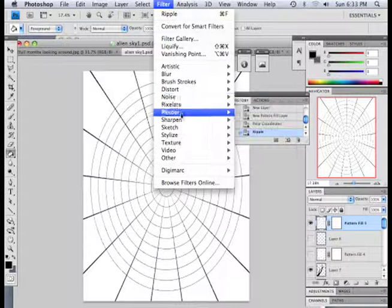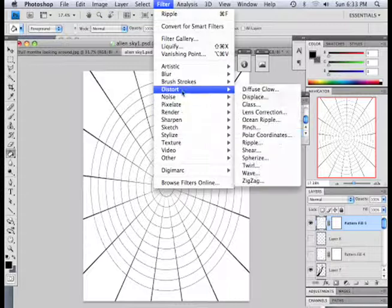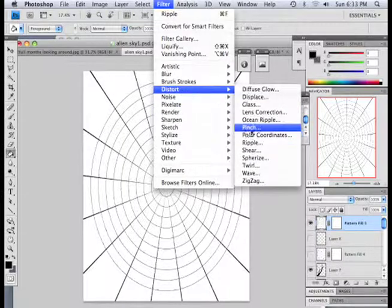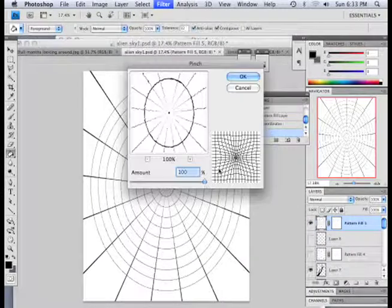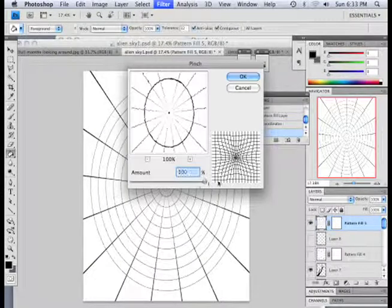So, I go filter, distort, pinch. And I'm going to pinch it as much as I can.